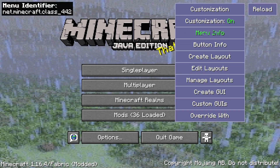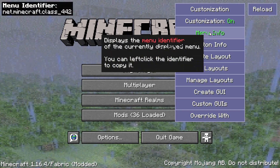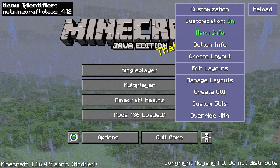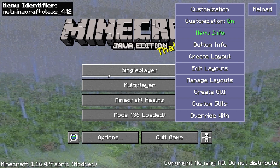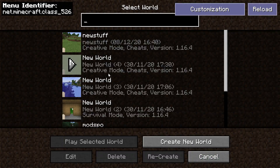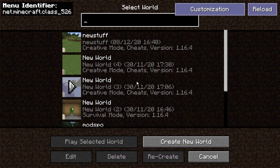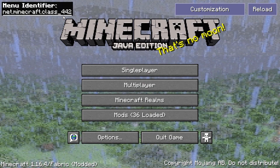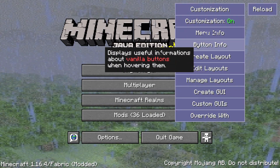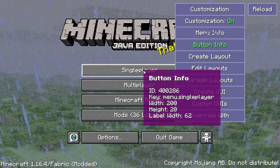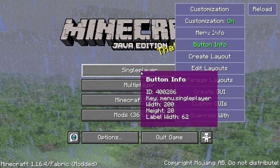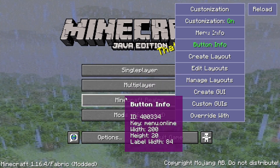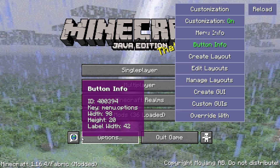For instance, in the Menu Info panel we can see various details about which menu we're actually in — you can see we're in net.minecraft.class526, and here we're in 442. We can also look at Button Info, which will show you the IDs of all the different buttons.